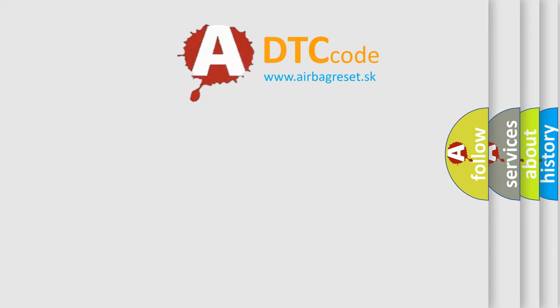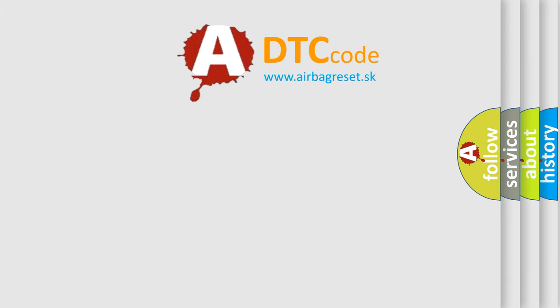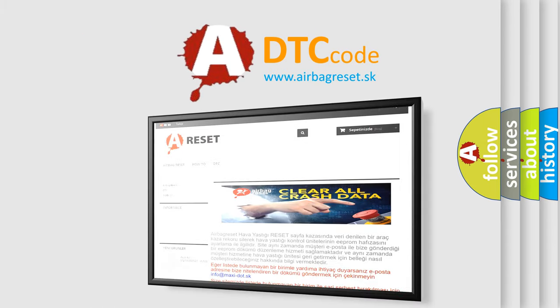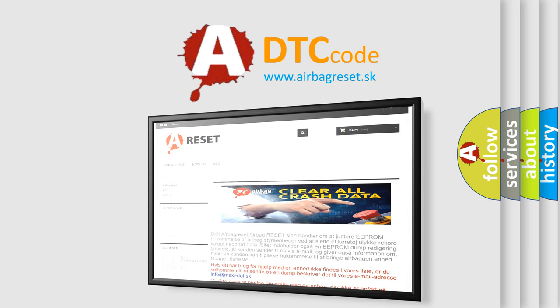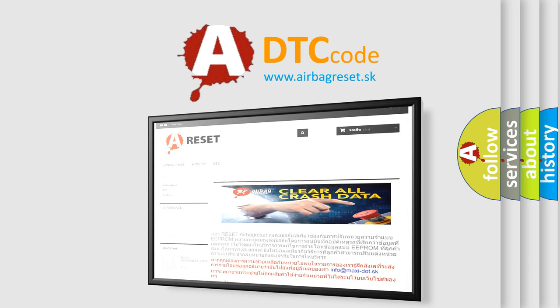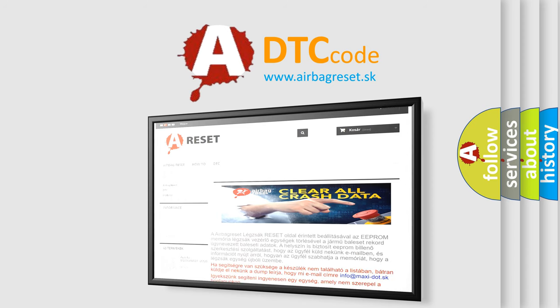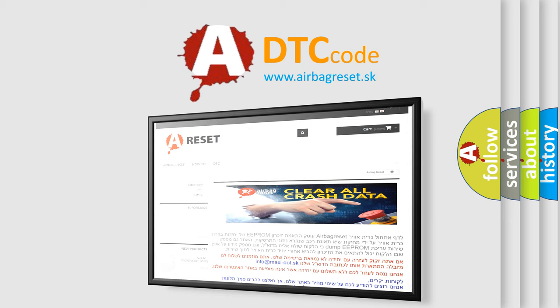The airbag reset website aims to provide information in 52 languages. Thank you for your attention and stay tuned for the next video.